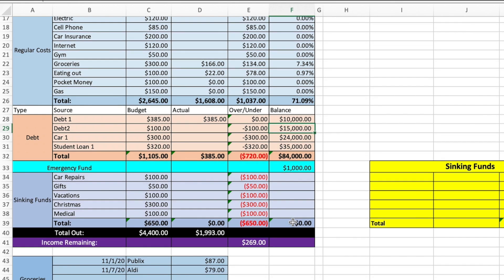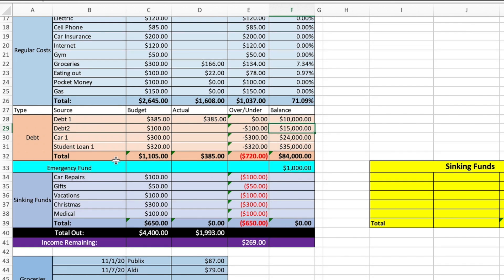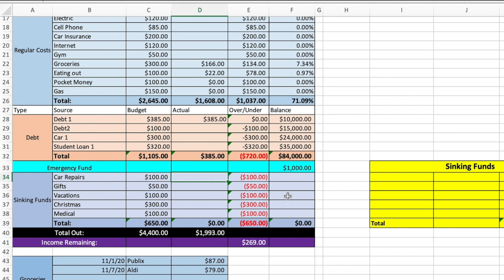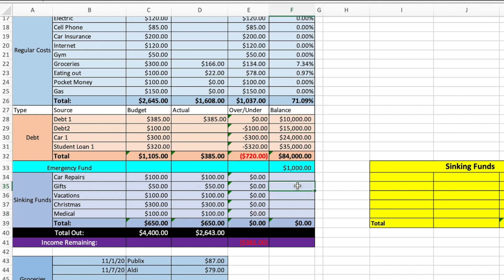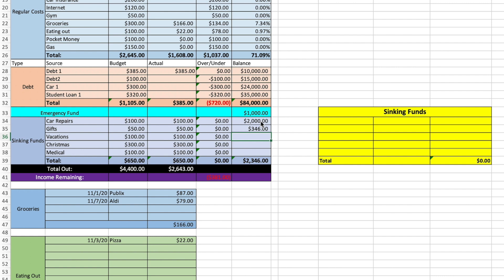Okay. Sinking funds. Sinking funds are a lot of fun. So here you're going to have the budget amount as well. This is going to be how much you're going to add to it each month. Now, so then here's your actual. So after you add it here, you're going to transfer that amount to your savings account. I recommend CIT bank. It's a high yield savings account. So you can make money on your money. Then here is going to be the total amount that you already have in that fund. Then how much you're going to be adding to it. So then we have here, $2,000 for car repair. For gifts, we have $346. Then for vacation, we have $250 saved. Christmas, we have $400. Medical, we have $320. So there's the total there.